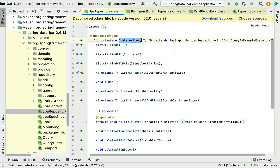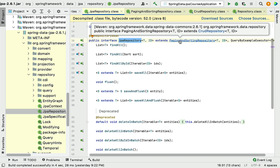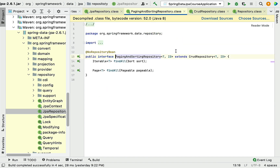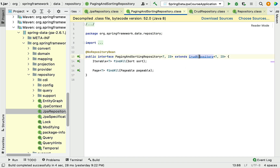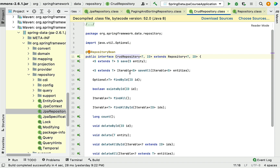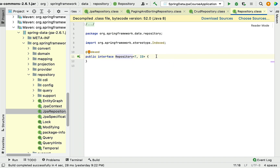Let's recap the repository interfaces hierarchy: JpaRepository extends PagingAndSortingRepository, which extends CrudRepository, which extends Repository interface. This is how the repository interfaces hierarchy looks.